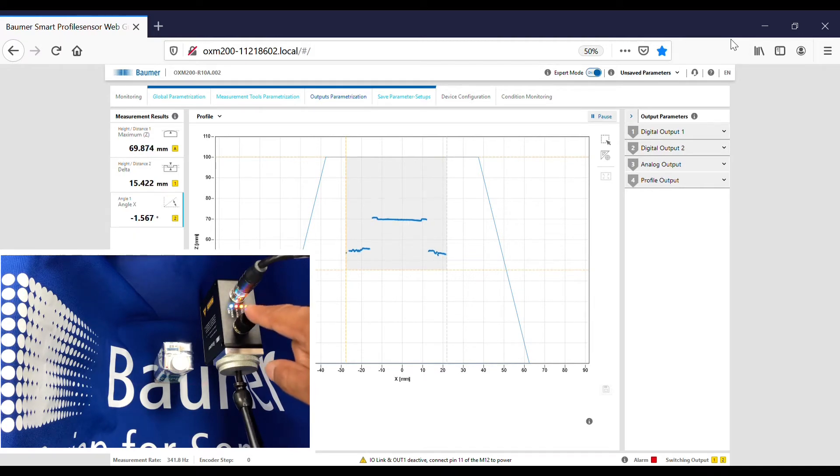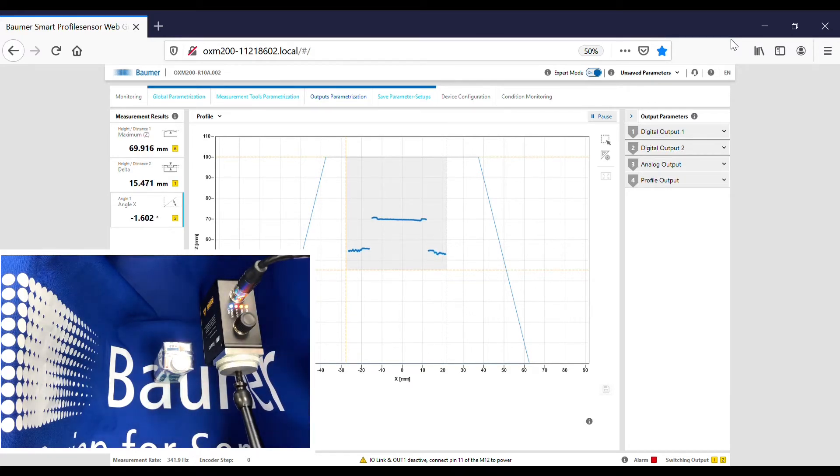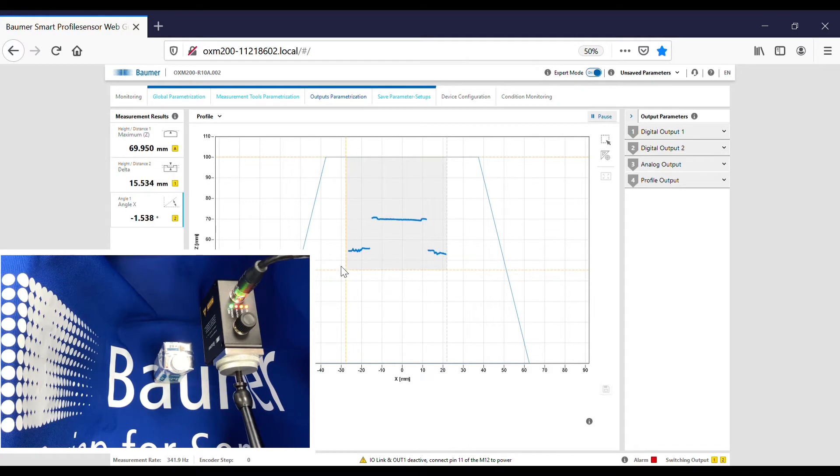The first LED here you see is the alarm output, then the second LED is output one, and this final LED at the top is output two. On the web server, you'll see output one is the delta height, output two is the angle, and here you'll see the LEDs matching the LEDs on the sensor.